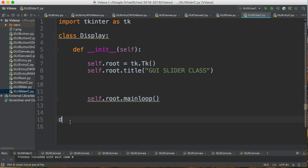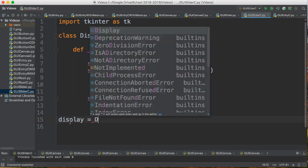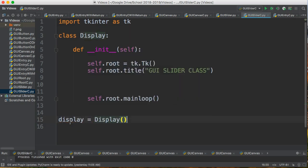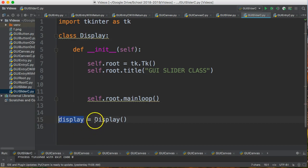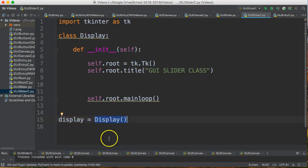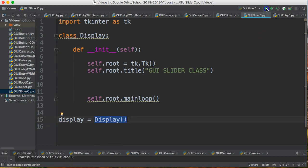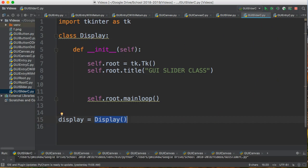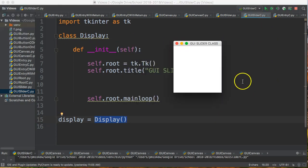So to do something with that, we're going to say display equals Display. So this creates a display variable, and this, because it's capitalized, matches the name of our class. It actually constructs that object by running the constructor. So if I run this now, there's my GUI slider class, but I have no slider.